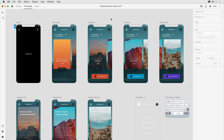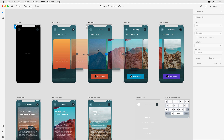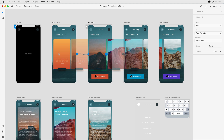I'm here in prototype mode in Adobe XD, and I have a number of artboards that I'm working with. What I want to do is allow multiple interactions with this tile to transition to different artboards. To begin with, I'll come in and select this tile on the canvas, then select that arrow on the right-hand side and press and drag it to the left.